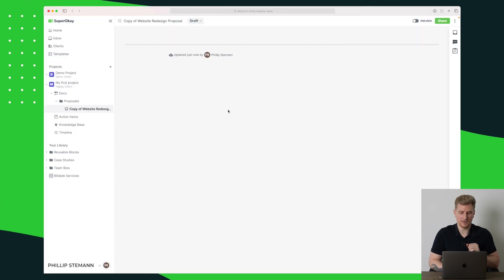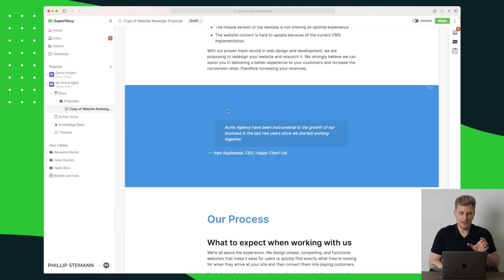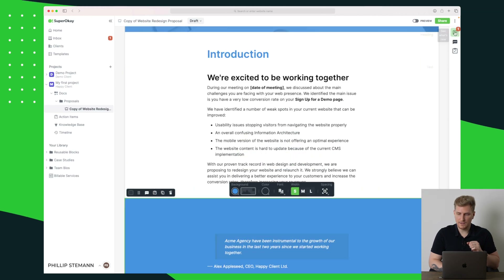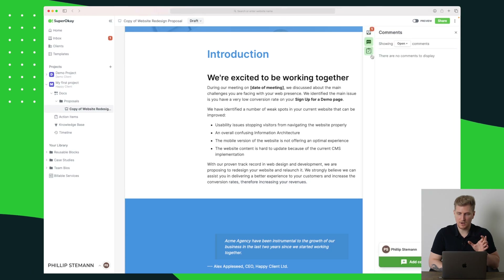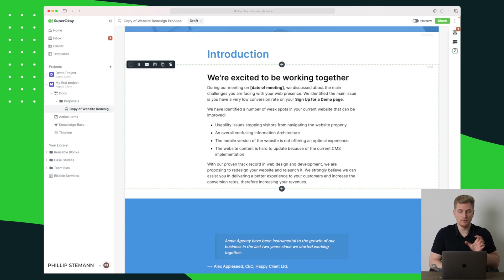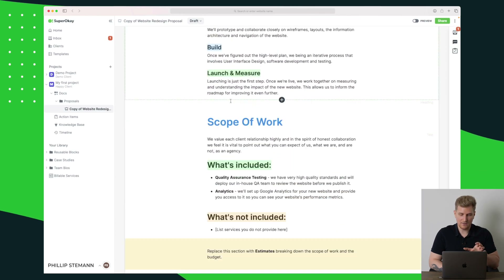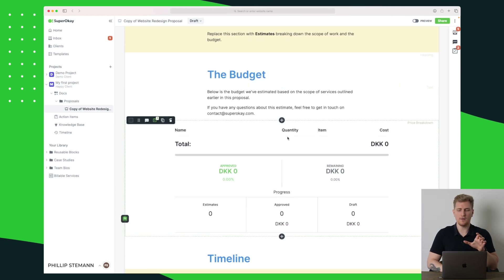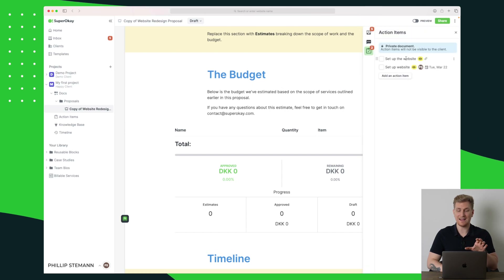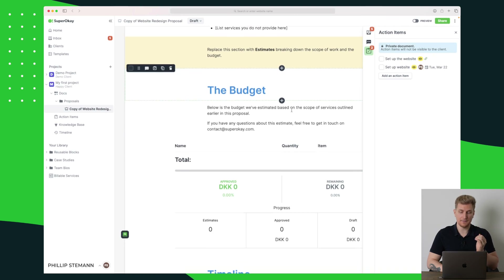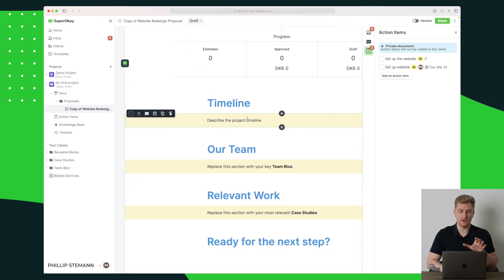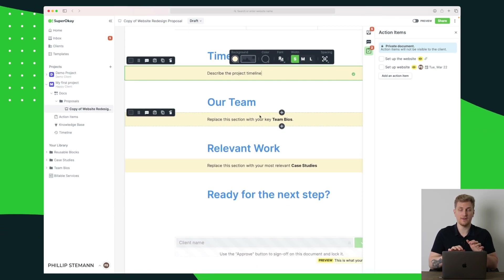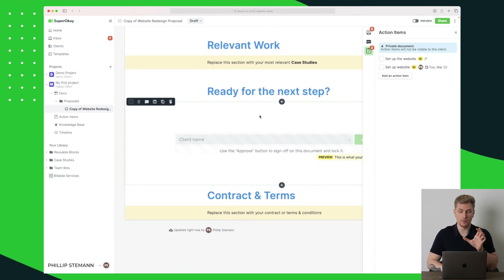Let's say we want to use this specific template in my client portal for my first project. You can see that we can change all of the text and different designs. Over here we have some activity, comments, and action items. Scrolling down again, what's interesting is the budget section. You can set up different action items, and that's what you need to do for the entire project. Everything else is very customizable — you just replace the blocks to enter text or insert images.